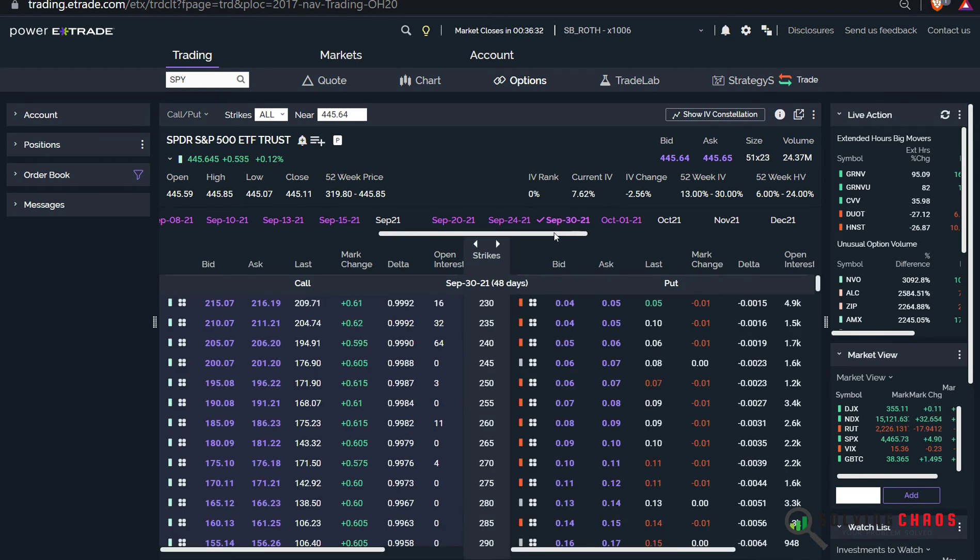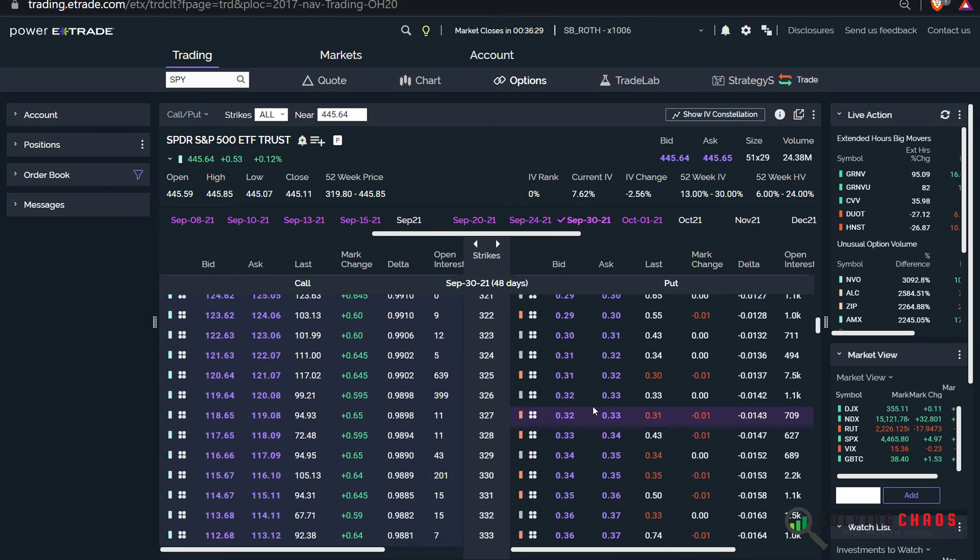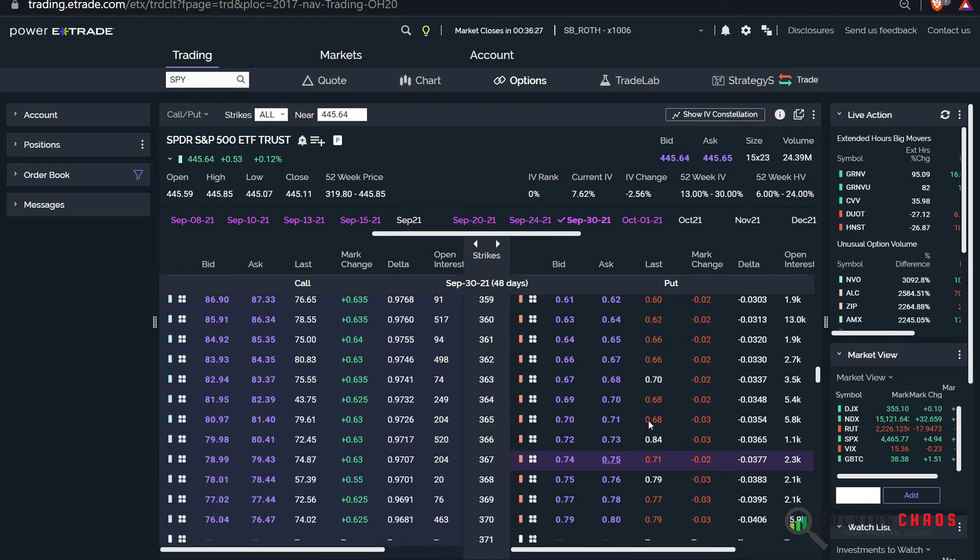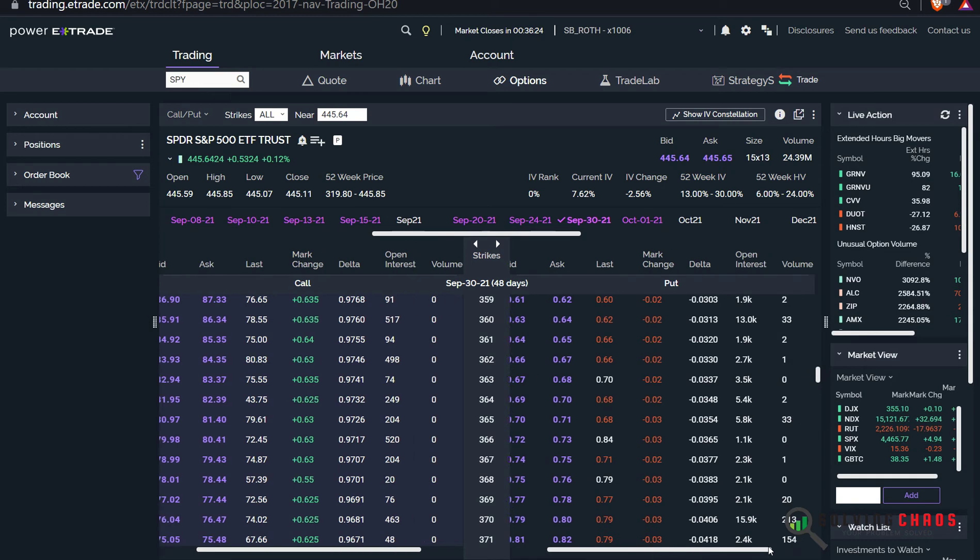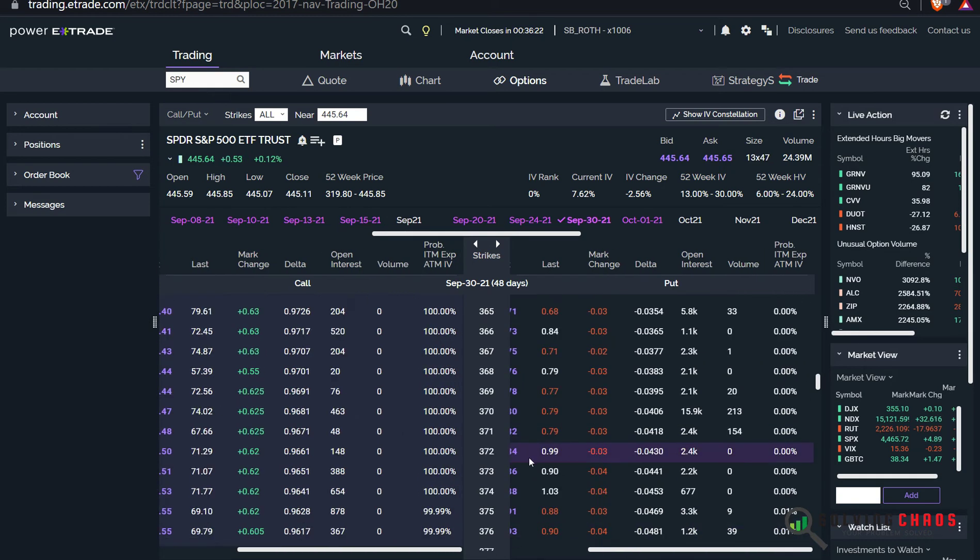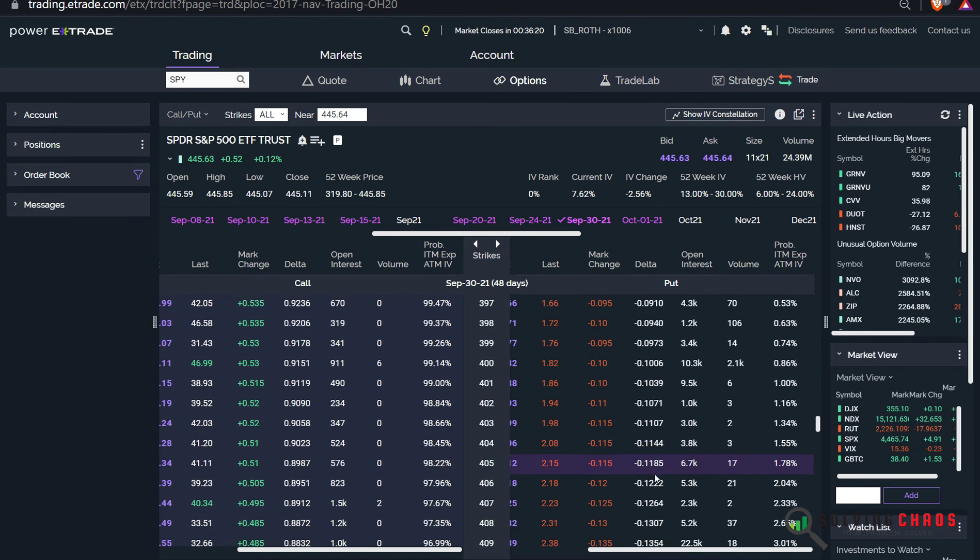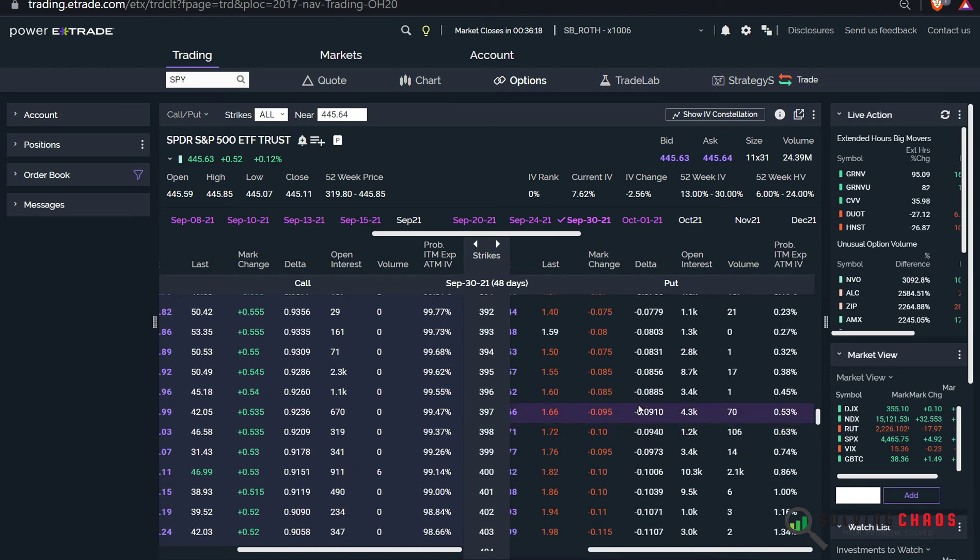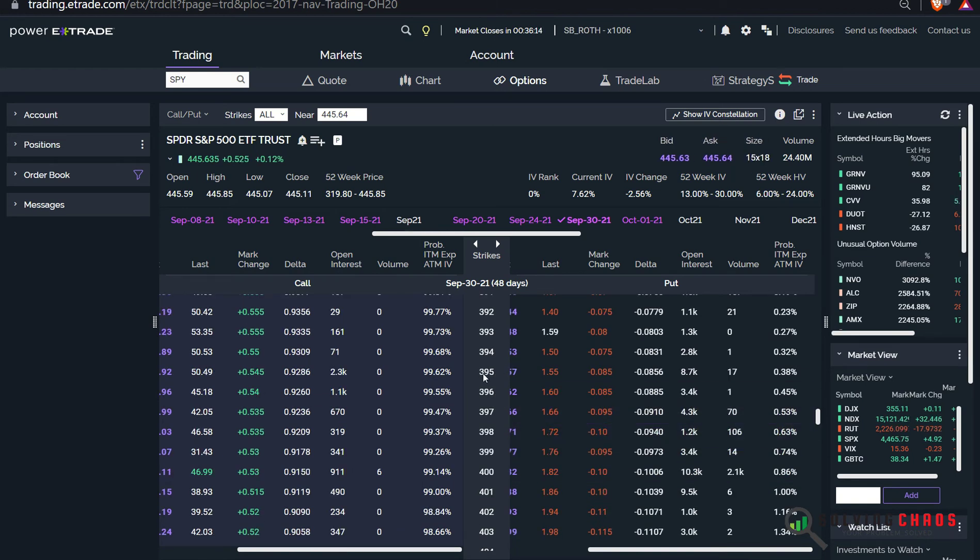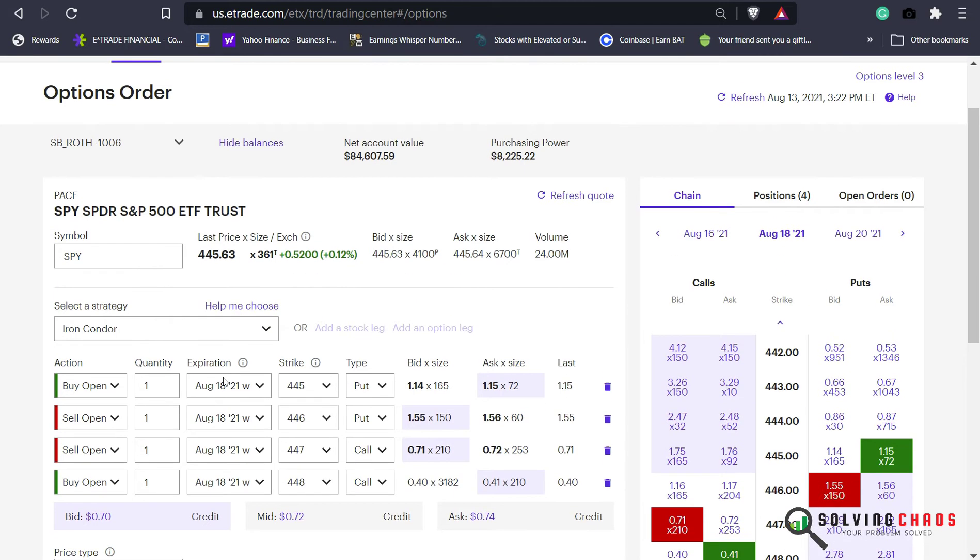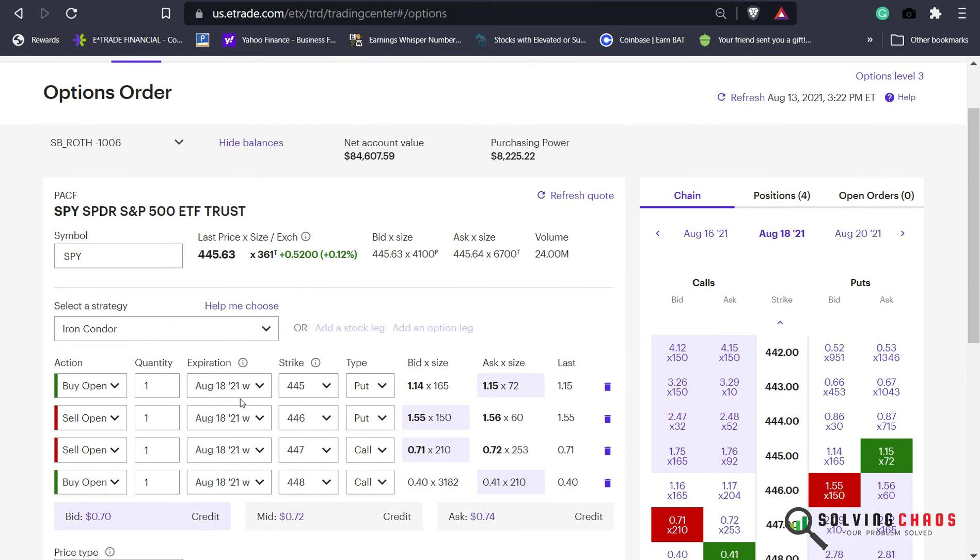So we'll start with 48 days, and the first thing I want to do is scroll up. I'm going to look at the delta and the percentage of happening. I'm going to keep scrolling. You see the deltas are really low. I'm going to probably start off with something like a 395, which is a 9 delta, less than 1% chance of happening. And I'll go 10 wide.